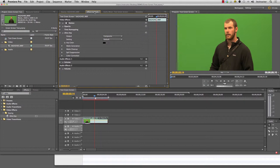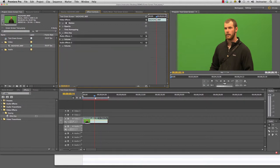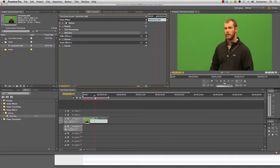We click on effect controls and you'll see there's ultra key. We just added that right there. These three options up here, motion, opacity, and time remapping, those are automatically on every single clip. So let's start with ultra key.